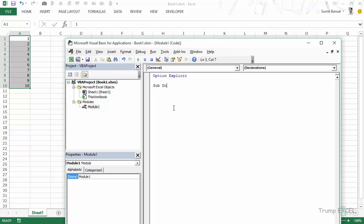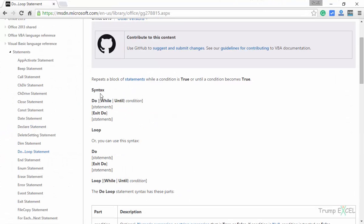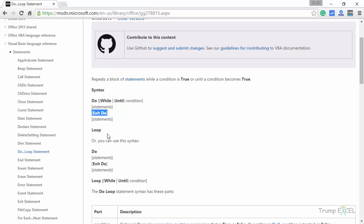Let's start a sub DoLoop and talk about the syntax. The syntax of the Do loop is: you start with Do, then you have either While or Until, then the condition, then the statement or code you want to run, and then you end with Loop. If you want to read more, click anywhere in Do and press F1 to open the help. The syntax shows Do While or Do Until, then the condition — when that condition is met it executes the statements. You can also exit the loop by typing Exit Do, and finally we have Loop.